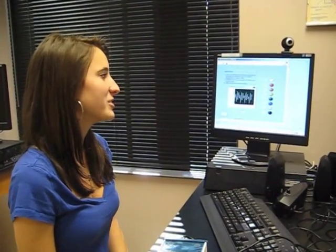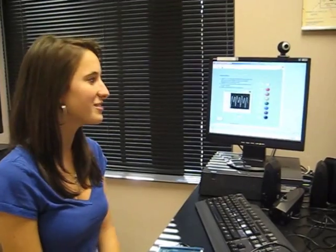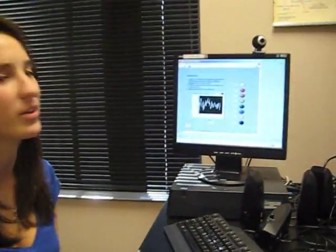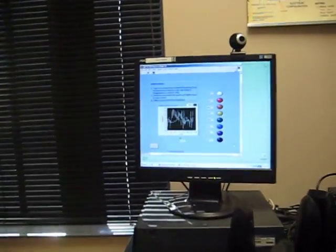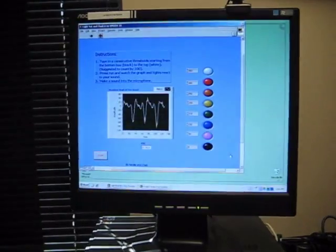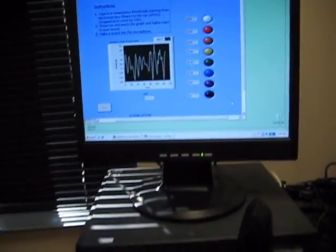Hi, my name is Natalie, and this is my noise indicator project. At first we were told to create three different thresholds for the noise, but once we figured out how to do it, I decided to make eight. Each light on the program corresponds to a light on the Speedy.